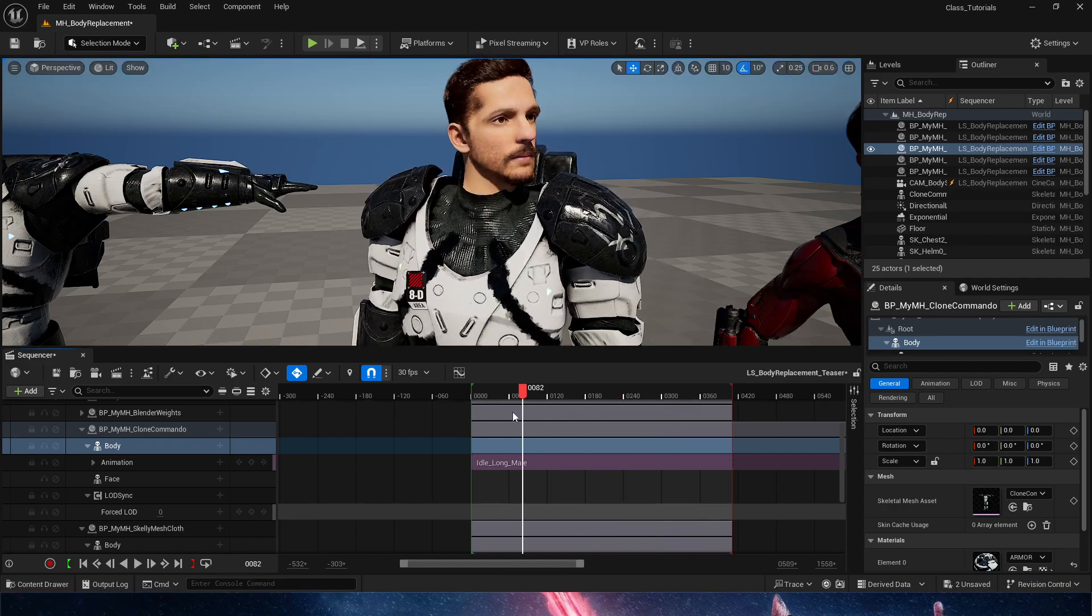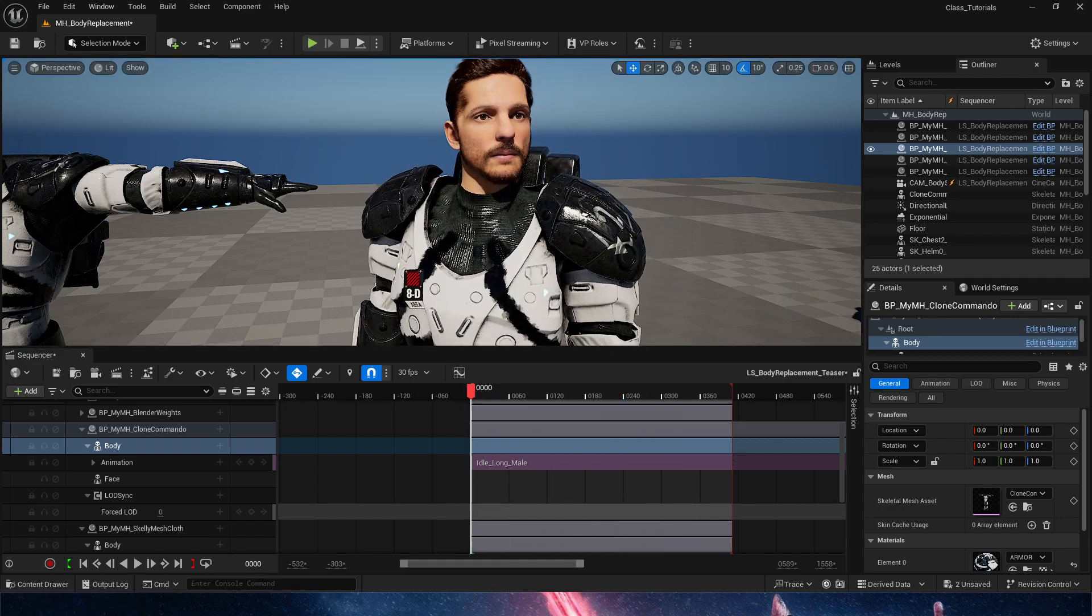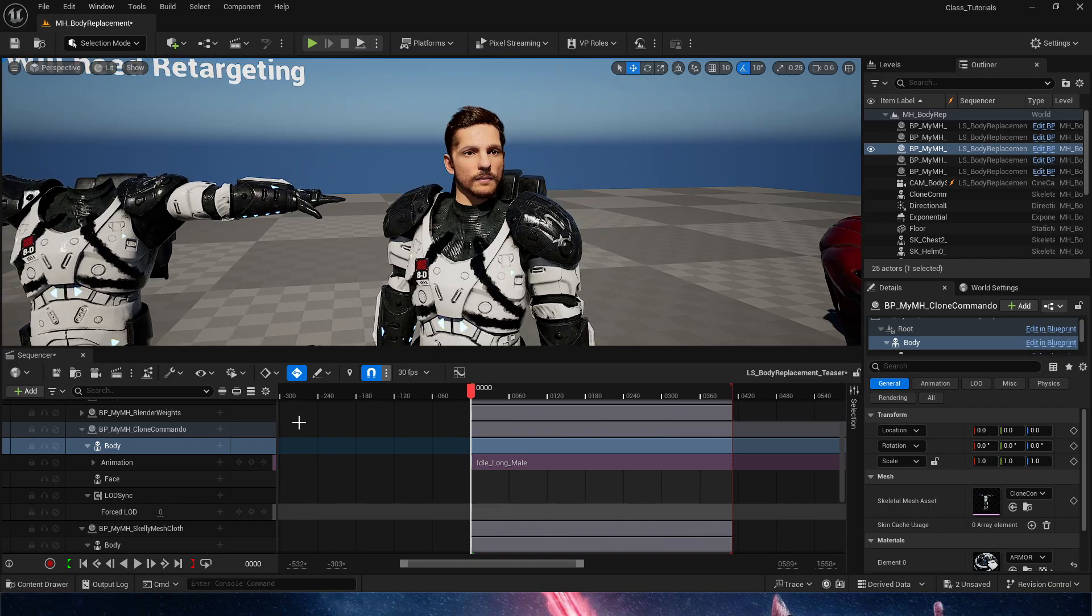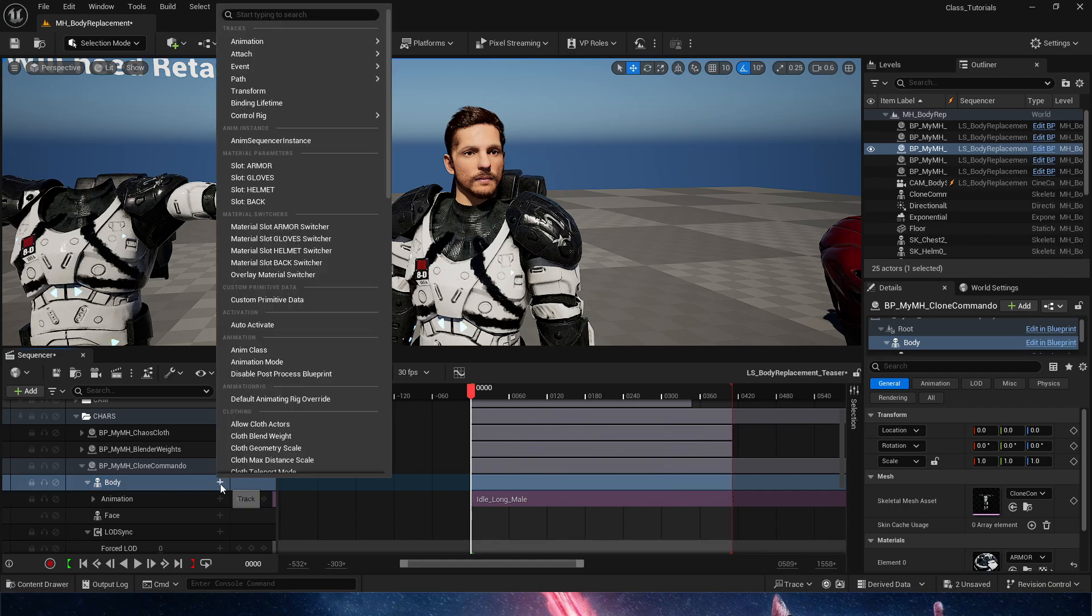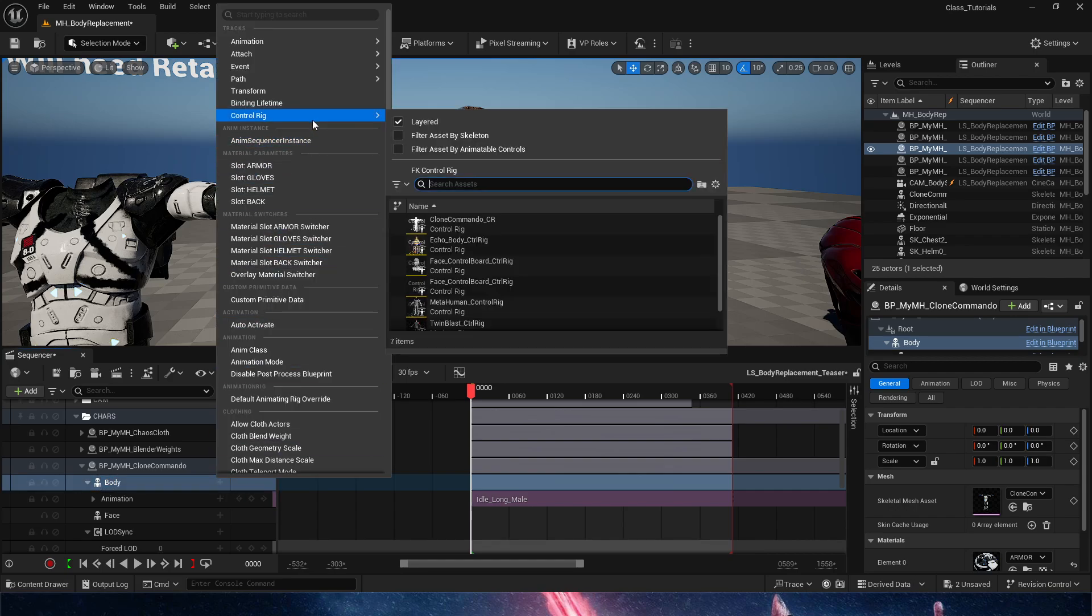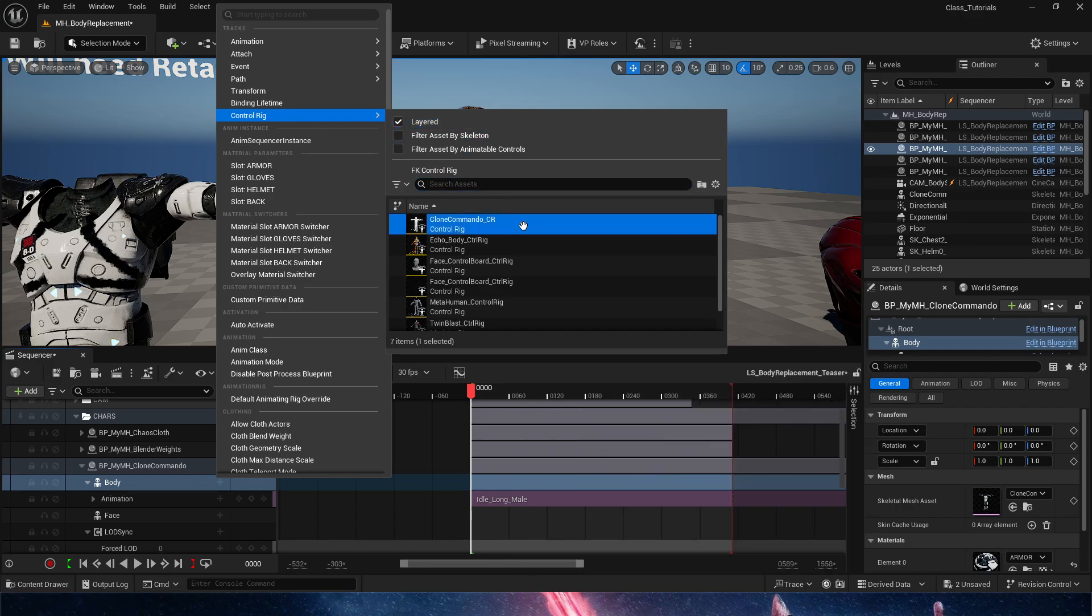And the great thing about this is that, once again, with the one-click rig that we got from Shosh Tuning, we can very simply go to the plus track in the body going into the control rig layered and choosing, in this case, clone commando control rig.